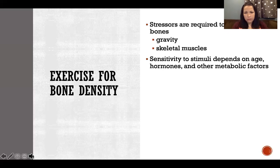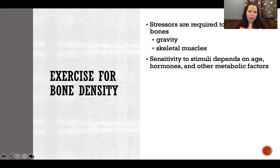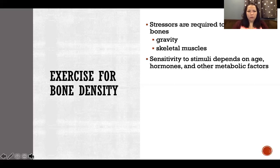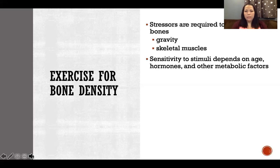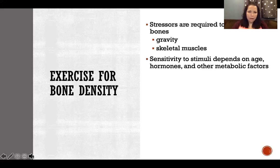How sensitive we are to stimuli — strength training, running, etc. — depends on age, hormones, and other metabolic factors. That's why postmenopausal women are at much greater risk of osteoporosis: estrogen is very important for bone density in females, making us more sensitive to the stress of gravity and the pull of skeletal muscles. With less estrogen after menopause, we become much less sensitive to those stressors, and bone density reduces. In males, the same can happen with testosterone, but not all men experience lower testosterone with age the same way women do with estrogen — that's why osteoporosis is so much more prevalent in females.